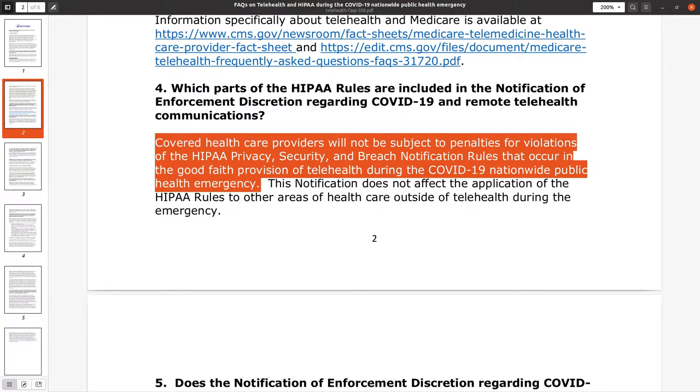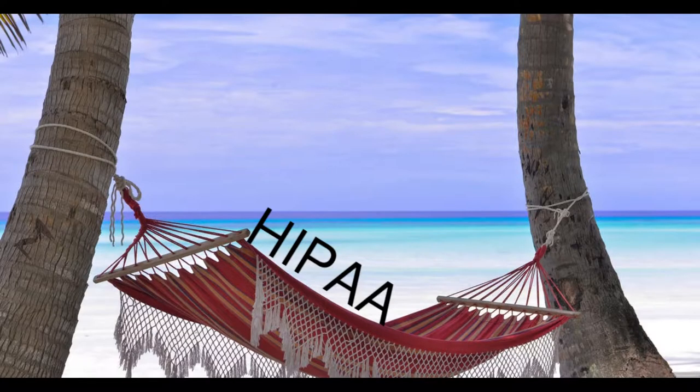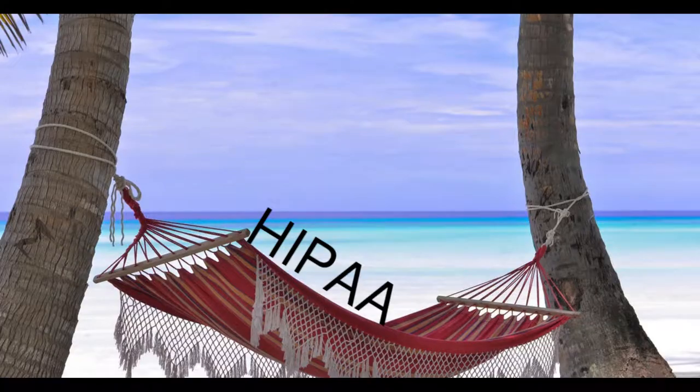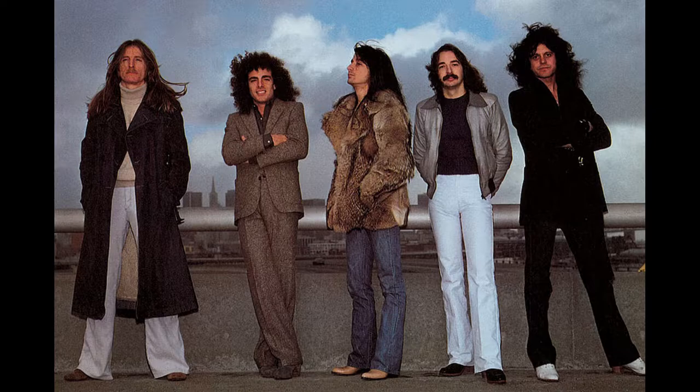In order to broaden access to telemedicine during the COVID-19 pandemic, HIPAA enforcement has been relaxed. That means when it comes to choosing telemedicine software, it's pretty much any way you want it, that's the way you need it!